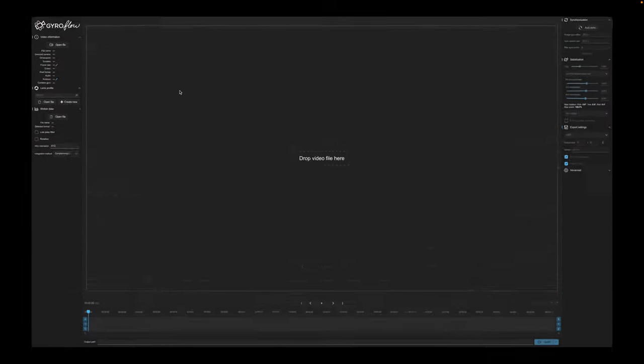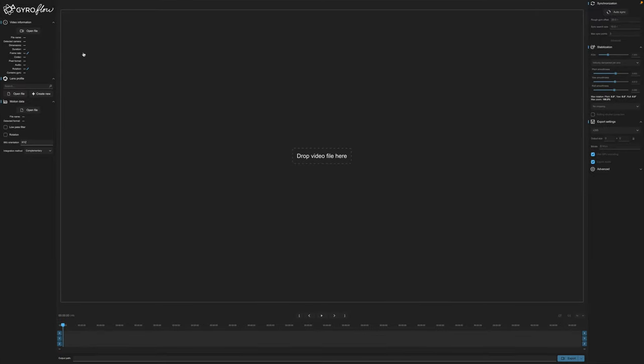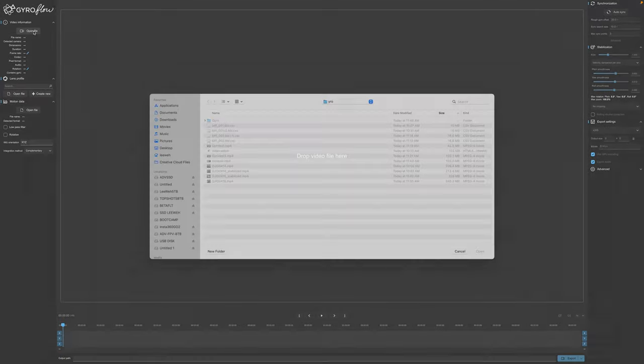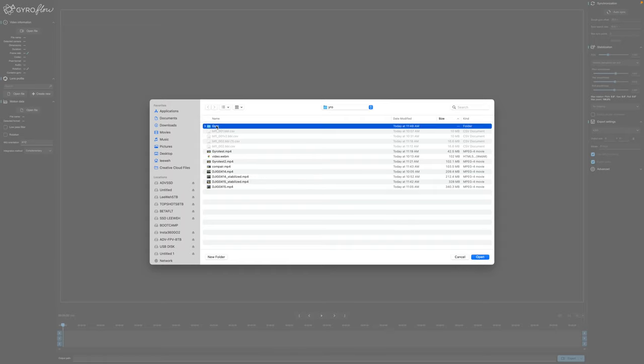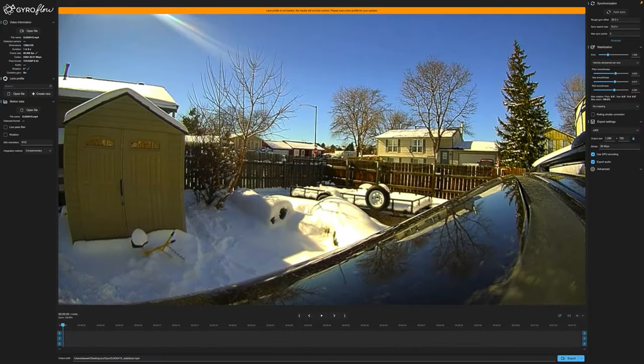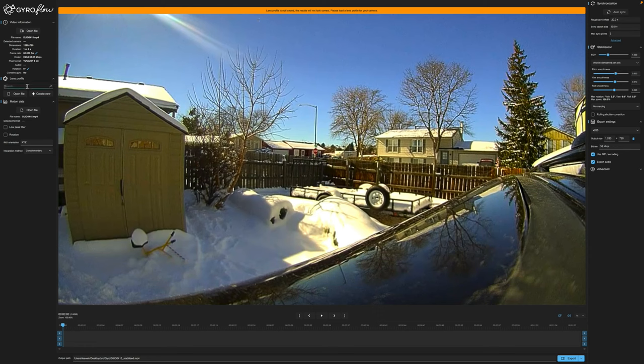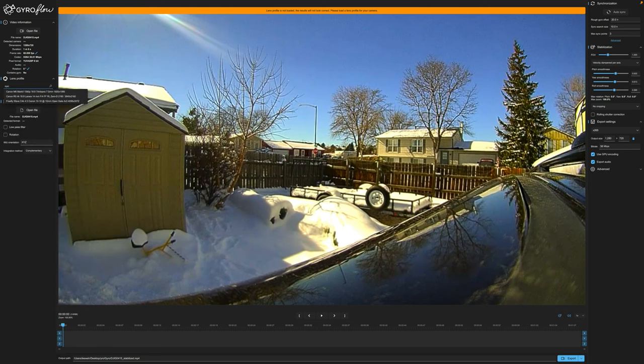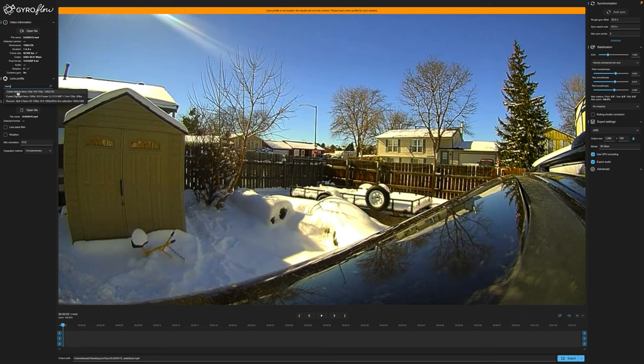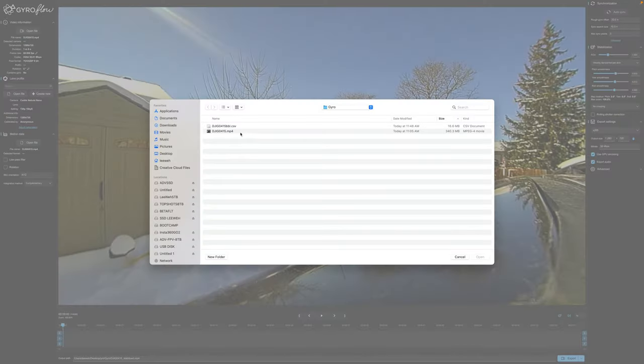Now we can go ahead and open up Gyroflow. Let's make that full screen. This is where we open our video source file - right here's our video source from our DVR. It says the lens profile doesn't match. I am using the Polar Nano - I don't know that there's a lens profile for that, so we're going to see if the Nebula Nano works and it looks like it does. Then we want to open up our motion file which we just exported.